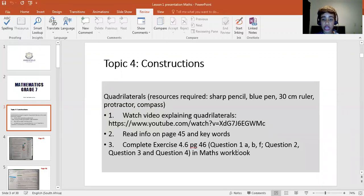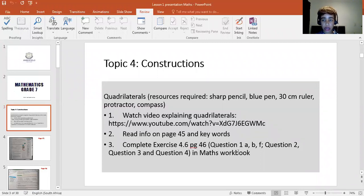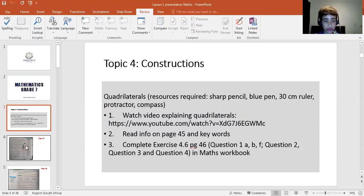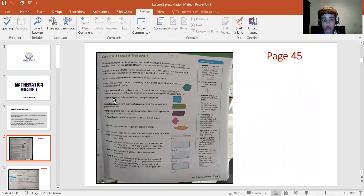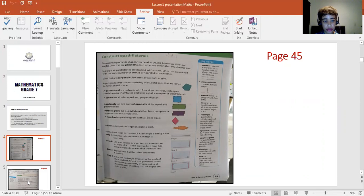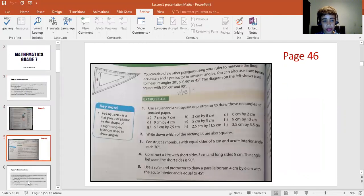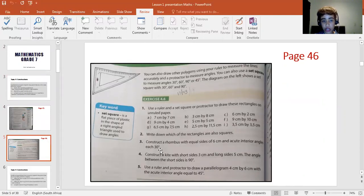If you don't have your workbook, it's not a problem. Just write on exam pad paper, then you can tear it when we get back to school and stick it into your book. So that is the page that gives you some information about quadrilaterals, what they are, and a few properties.